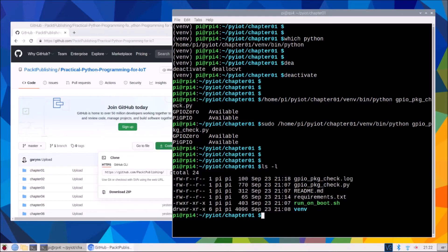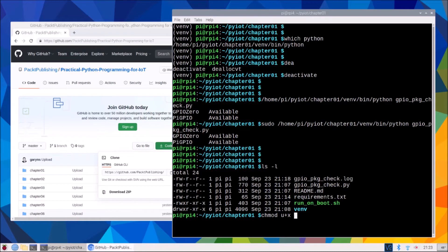So first of all, we just want to make sure that it is executable. So we do that by using the chmod, change mod, u for user, x for execute. So we're saying the user is allowed to execute this script, and we'll just pass run on boot.